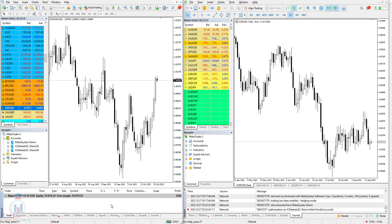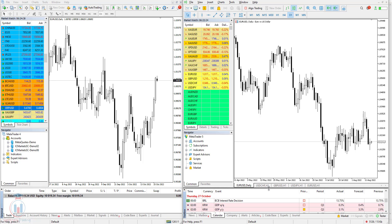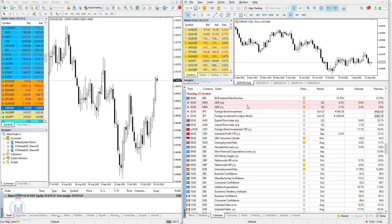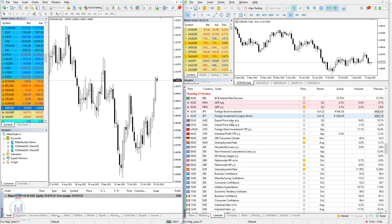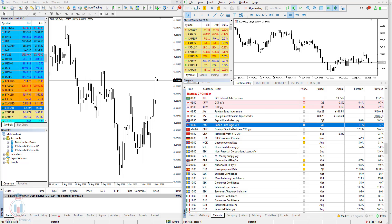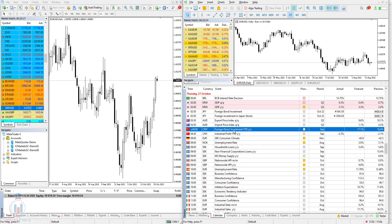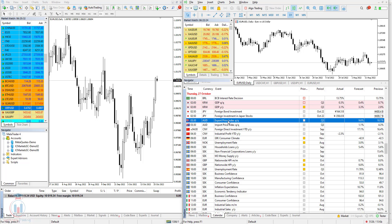The next thing available in MT5 but not in MT4 is the calendar. If you want to check all the news appearing on the market today or the next day, you can watch them here. For example, today is October 27th and you can see which news are published today. You can use this calendar to watch the market and anticipate volatility for a certain currency pair. You do not need to go to Forex Factory to check the calendar, because you have everything available here. On MT4 this is not available, so you need to go to the internet to find a Forex calendar.